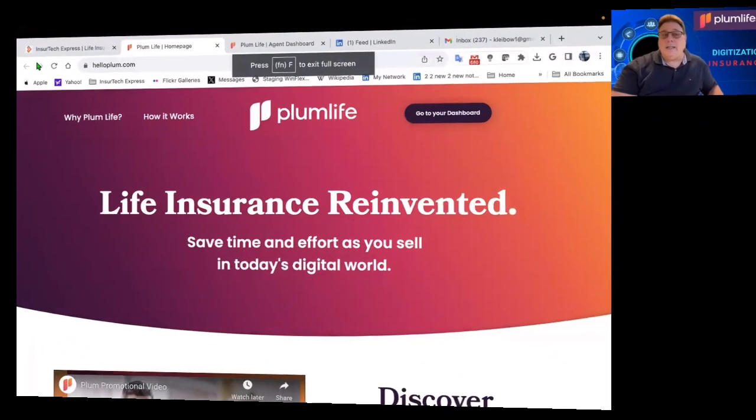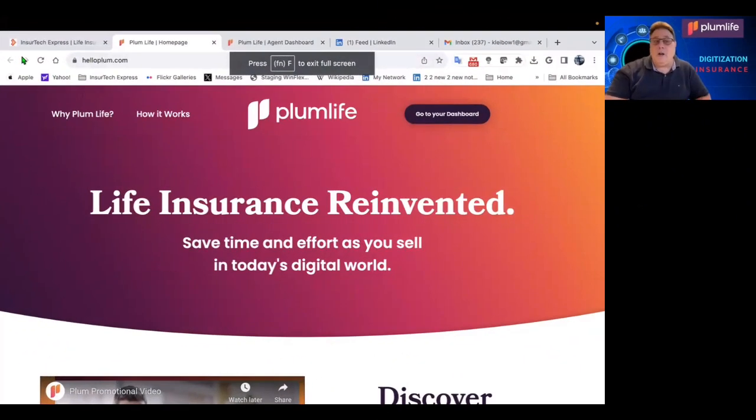So if you're an advisor and you want to place more business, you want to be able to track your business, you want to generate leads, you want to get paid higher commissions, then you need to visit helloplum.com.